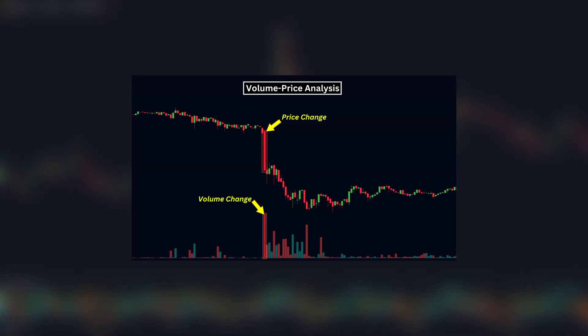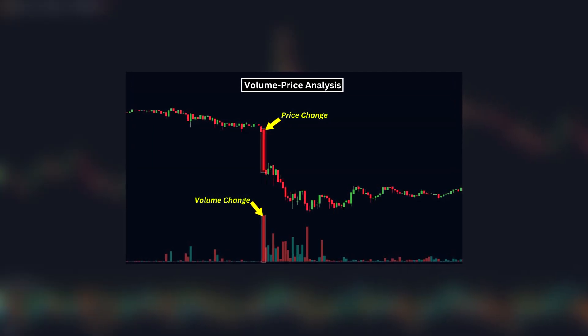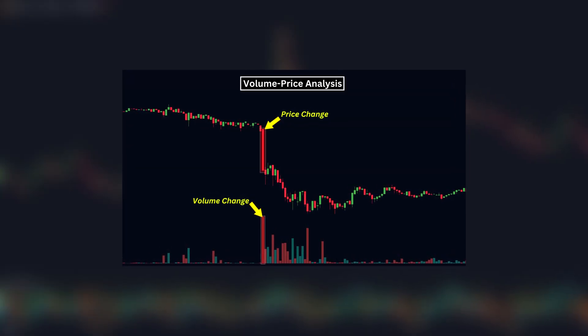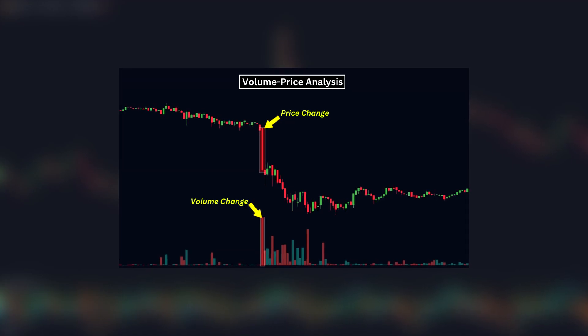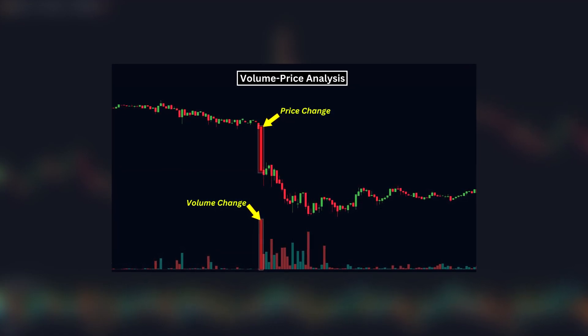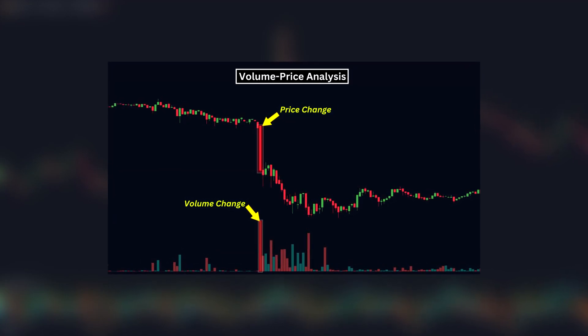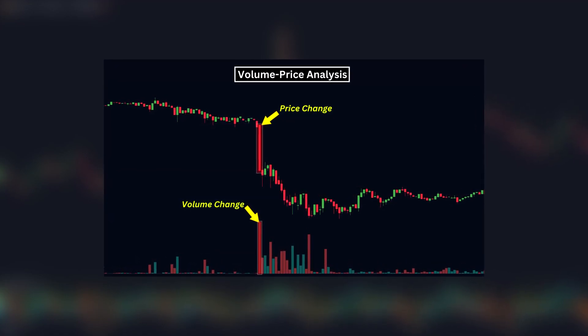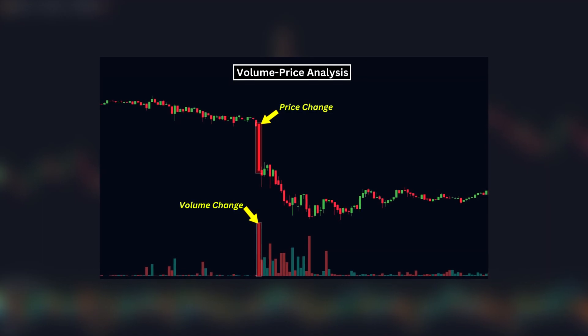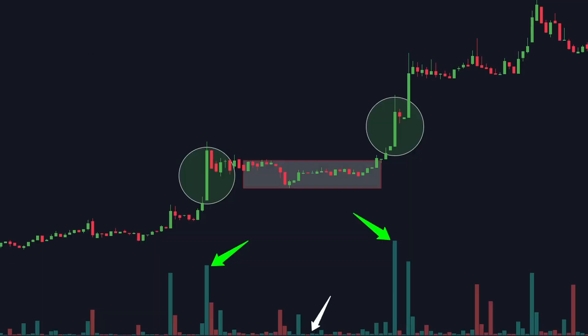For those who don't know, volume price analysis is a trading technique that examines the relationship between the volume of trades being executed and the price movement of those trades. This analysis aims to provide insights into market trends and potential reversals based on how the volume and price interact.